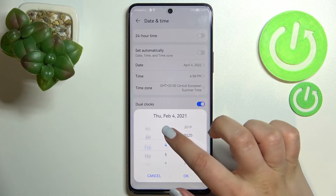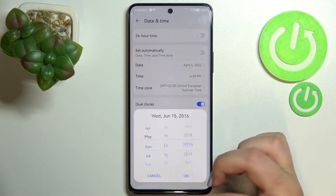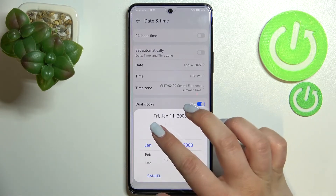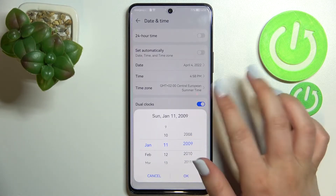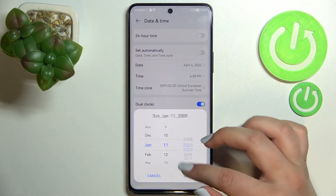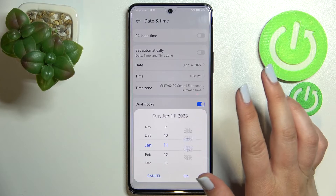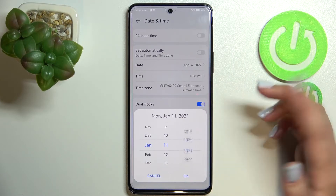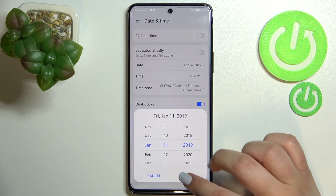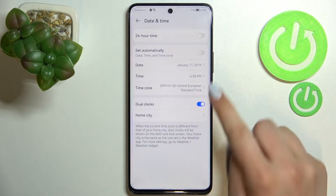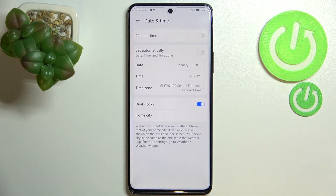Just by tapping on Date, and here by swiping, you will be able to pick the date you want to use. Just pick the date you want, tap on OK, and as you can see it will be immediately applied.